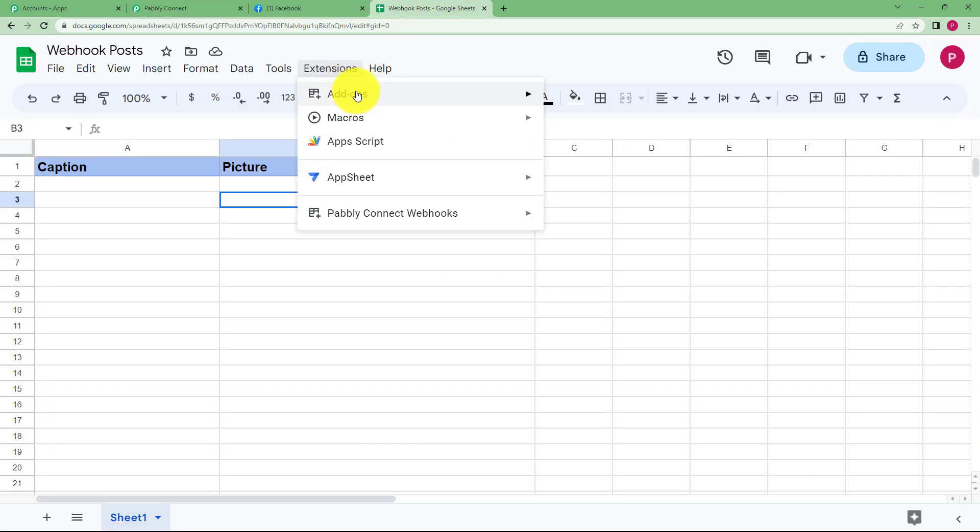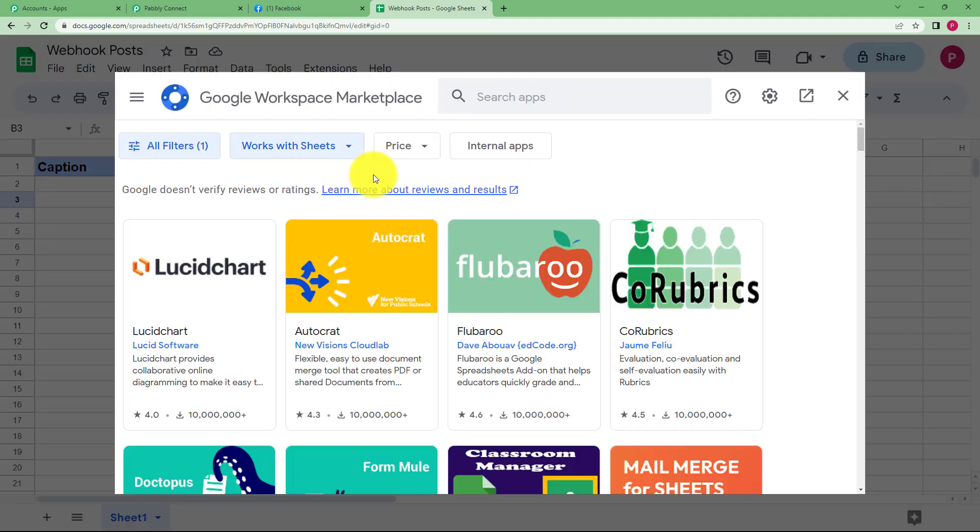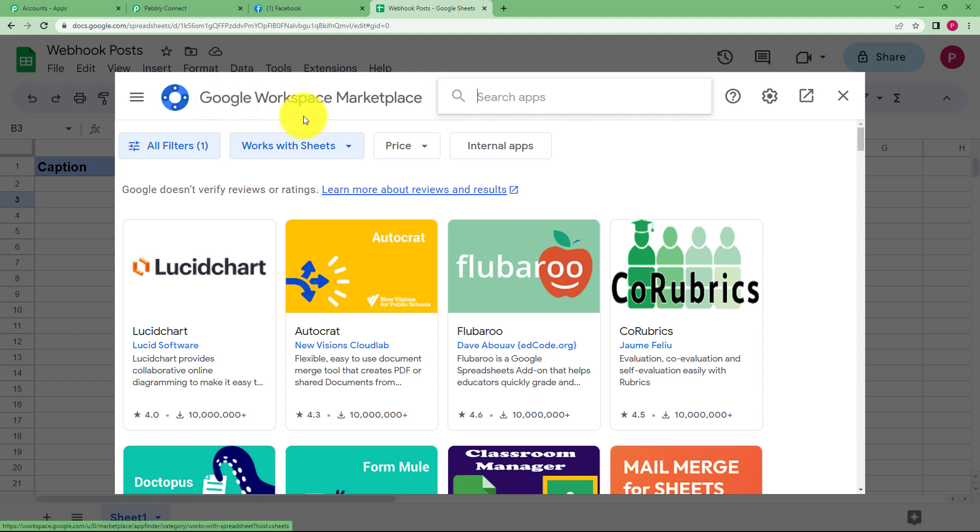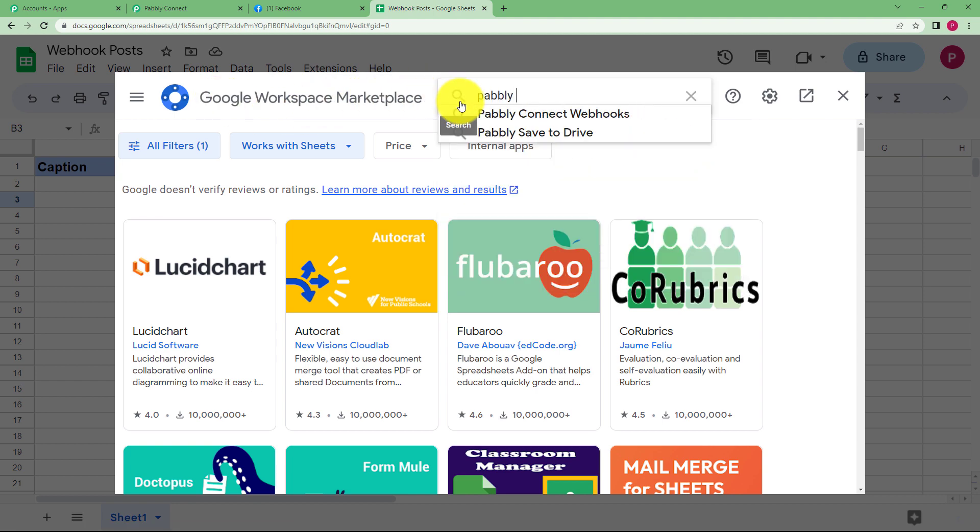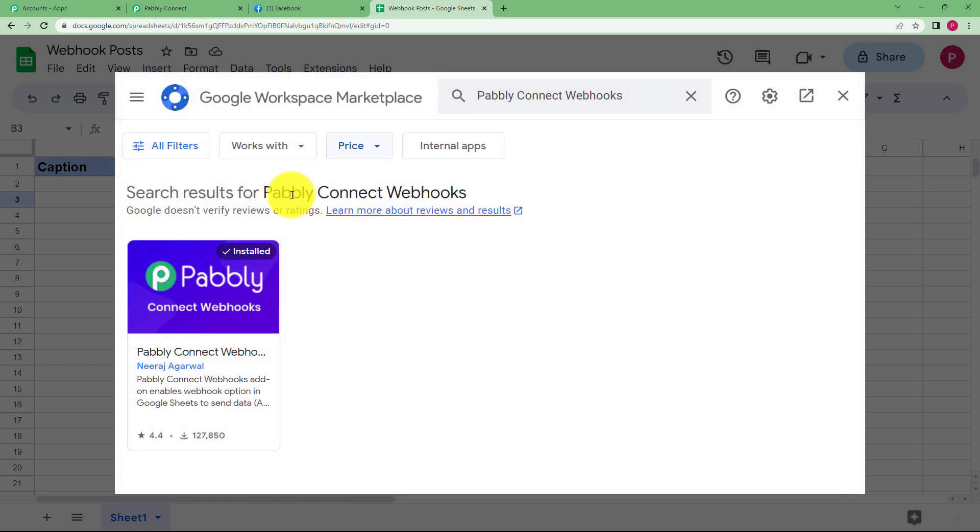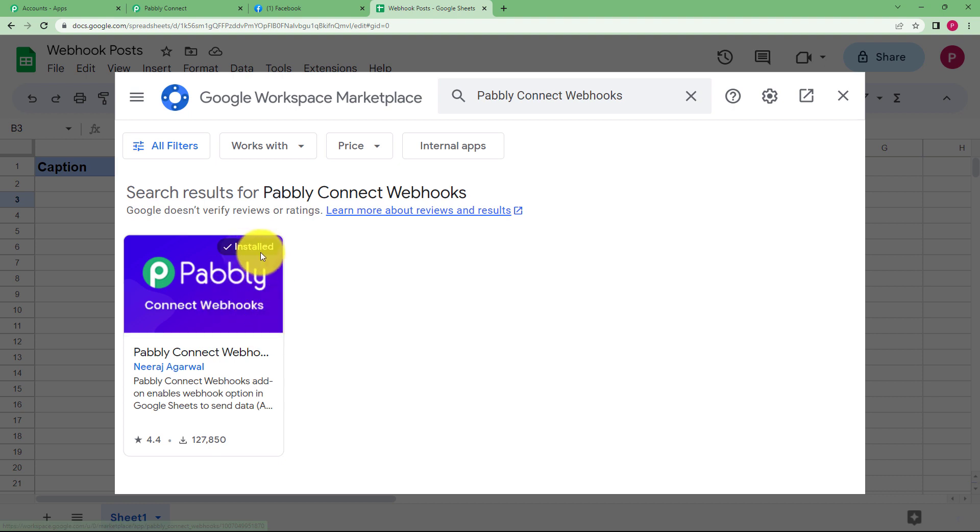So what we will do is go to our Google Sheets, go to extensions, add-ons and get add-ons. When you go to get add-ons you have to type in your search apps, we will reach Google Workspace Marketplace and type Pabbly Connect webhooks. It is already here and see this is the application that is required for you to connect the webhook. So install this.